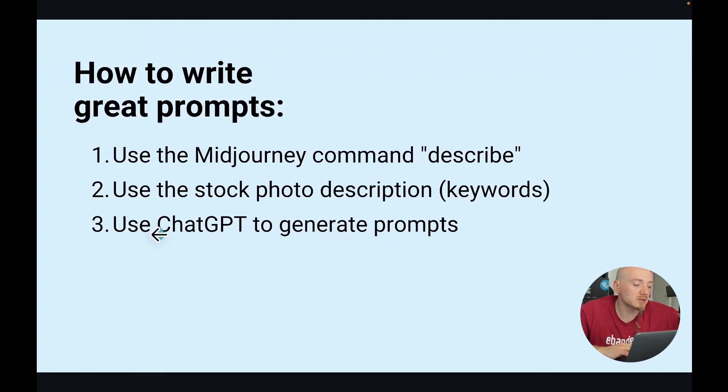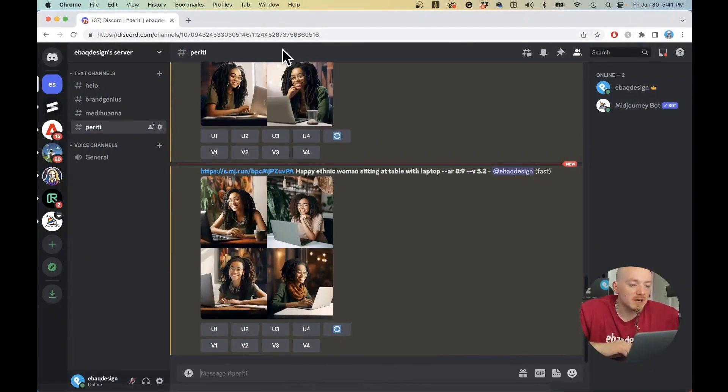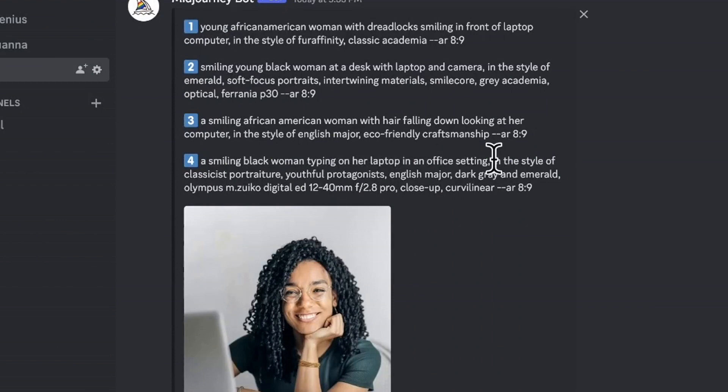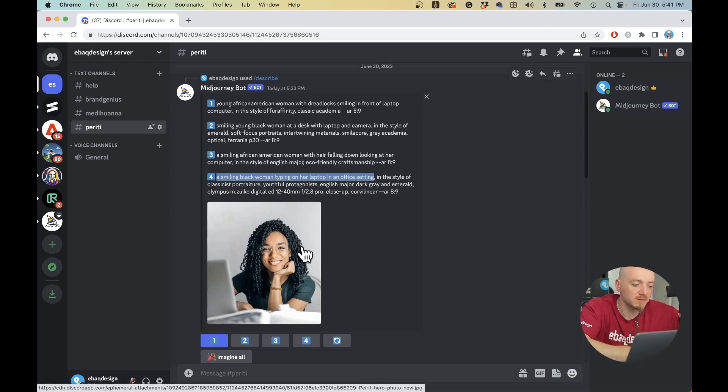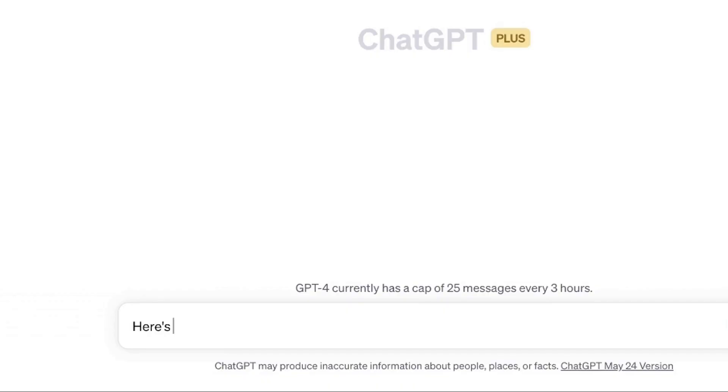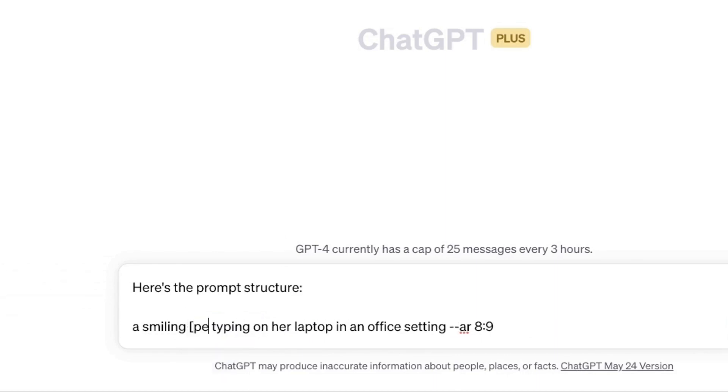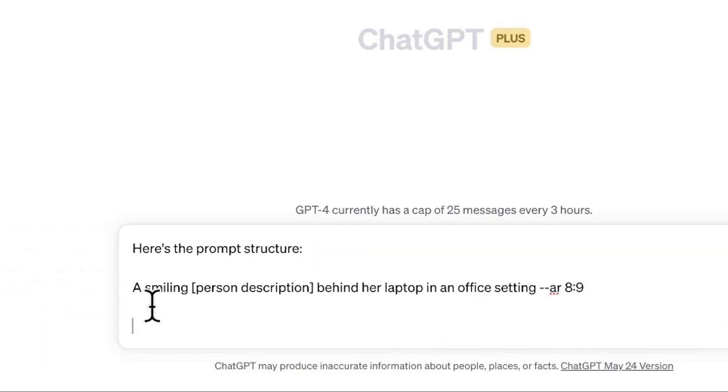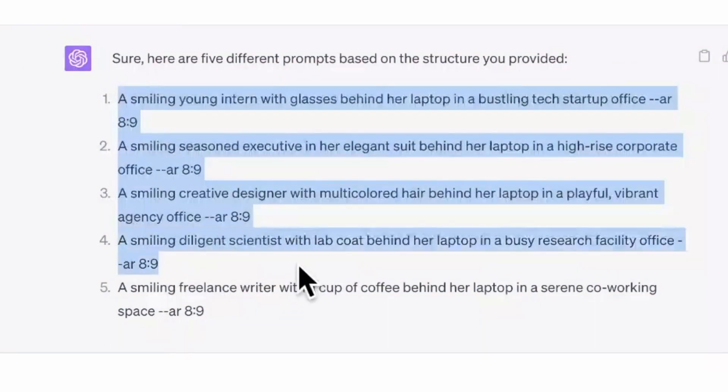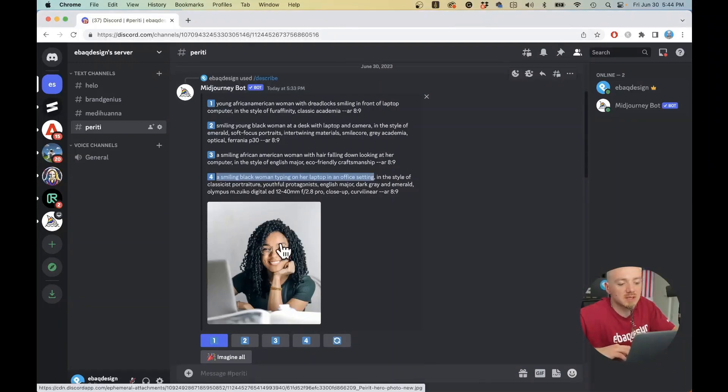Another way you can write prompts is you can just use ChatGPT to help you generate some prompts. For example, I would actually describe it as a smiling black woman in front of her laptop in an office setting—that's probably the closest representation of that stock photo. So you can use ChatGPT to help you write the prompt. Here is the prompt structure. I'm gonna replace black woman—let's say you want to generate like a series of images. I'm gonna change this prompt a little bit. Give me five ideas for different prompts. For example, it could be a smiling young intern with glasses or a smiling seasoned executive in her elegant suit, a smiling creative designer, and so on. You can just run these prompts and get a series of similar photos.